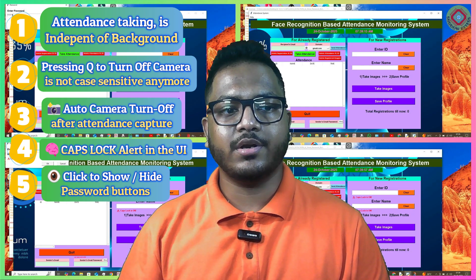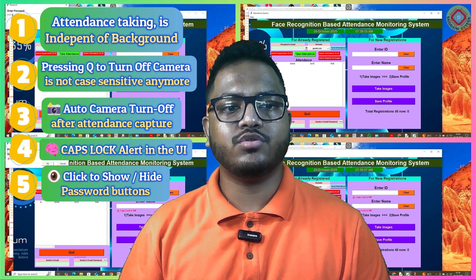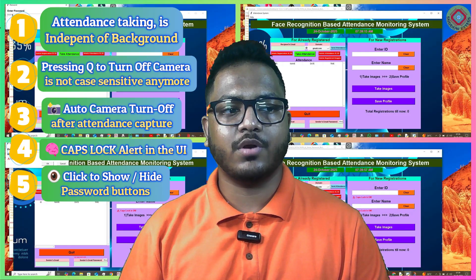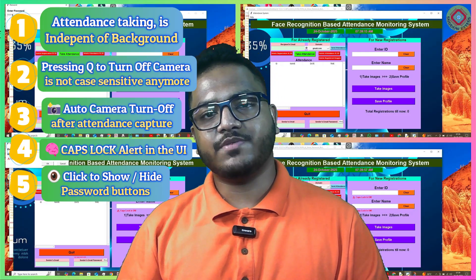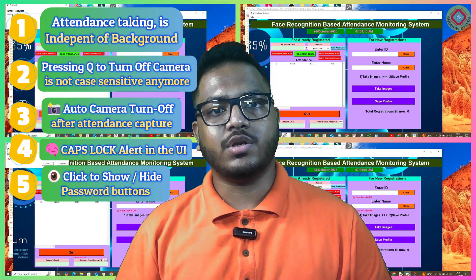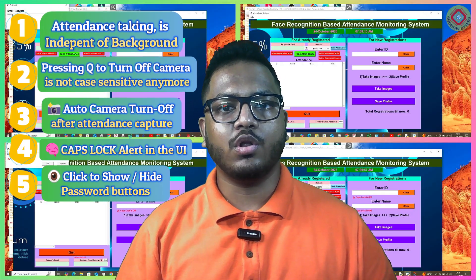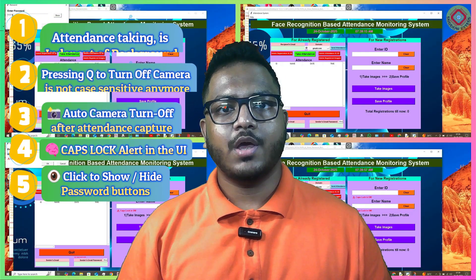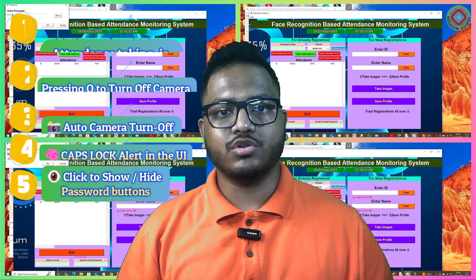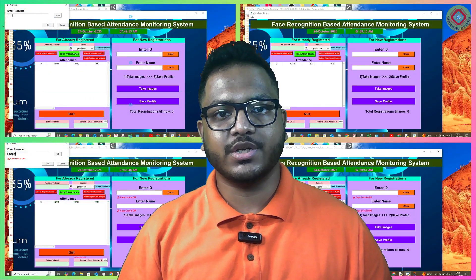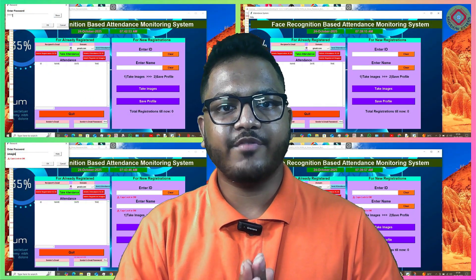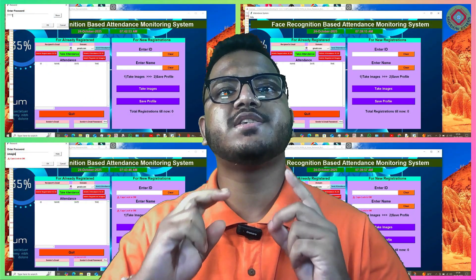Just toggle the button and you will be able to see the password you are entering. So, today in this video I am going to demonstrate all these features and show you how to use them. So, without any further delay, let's begin.